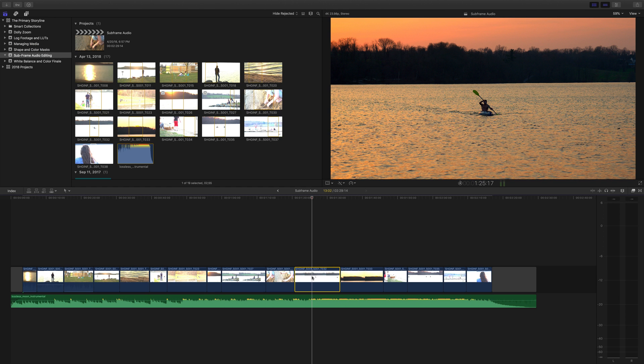In this episode, we'll be talking about sub-frame audio editing in Final Cut Pro X. Have you ever had a project where you needed the audio to match exactly with either a sound effect or music hit and couldn't quite get it to match up? This is the solution.